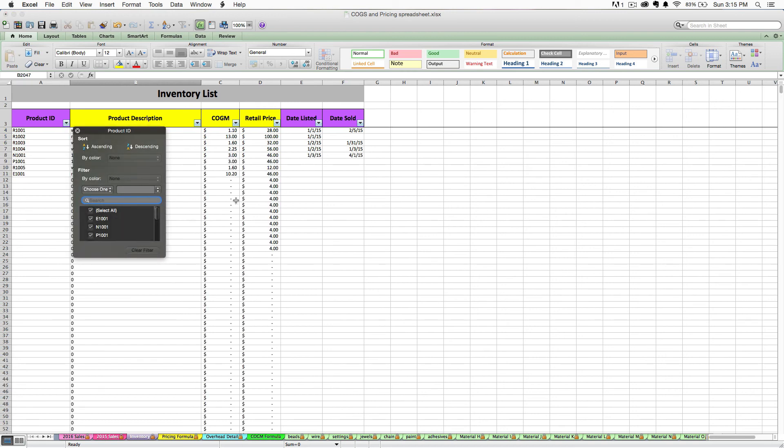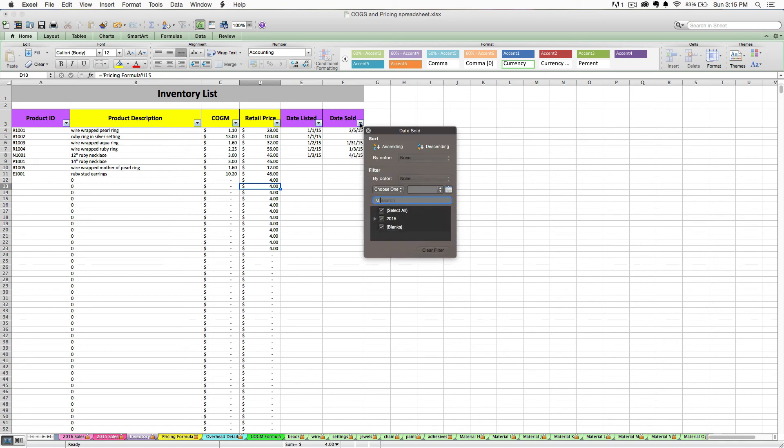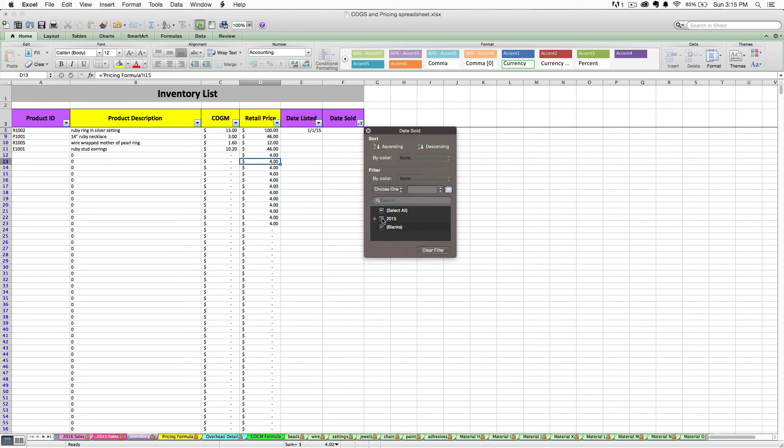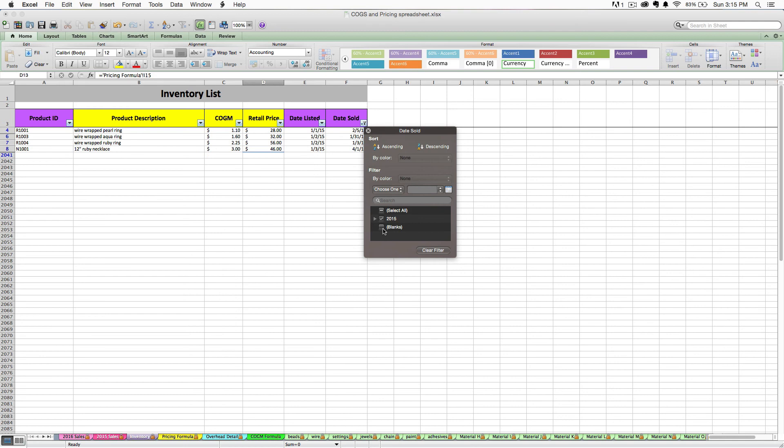Or let's say I only want to see things that were listed in a certain month. Or let's say I only want to see items that haven't sold. So I will get rid of that. And now I'm left with just the items that haven't sold.